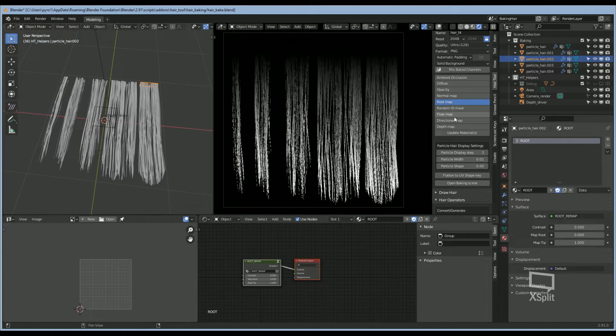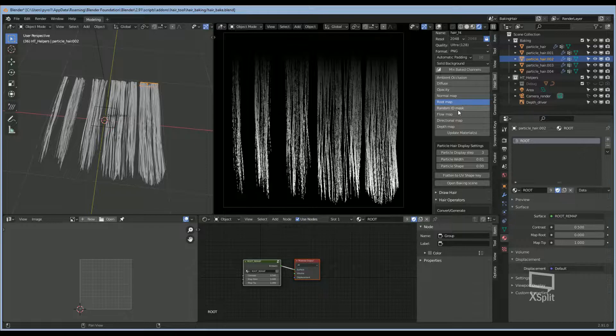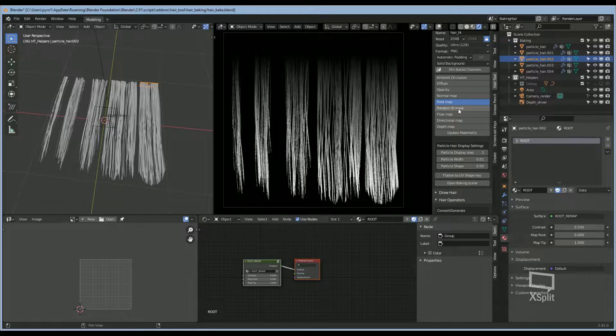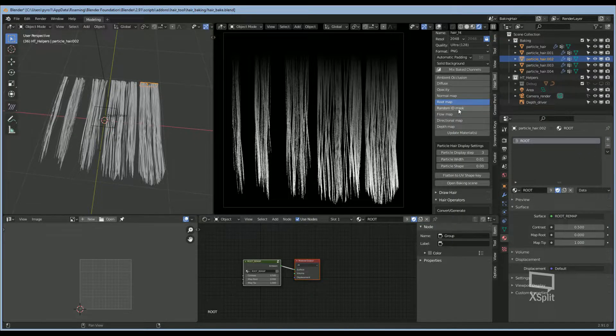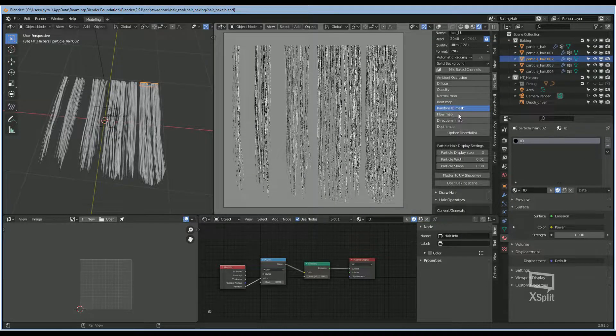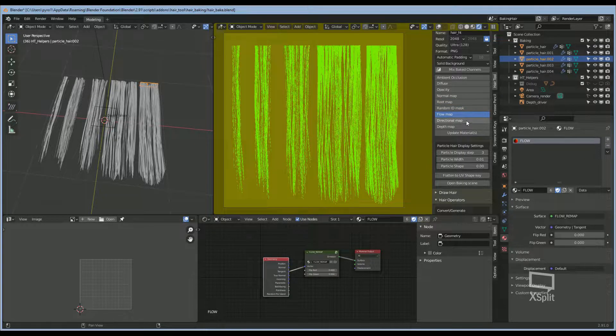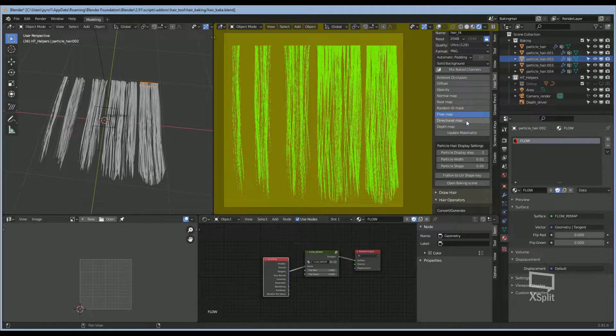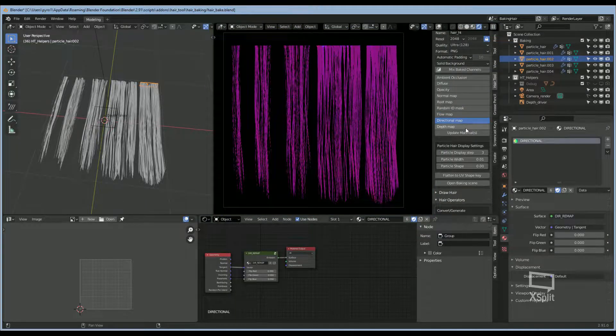We also have ID Map, Flow, Direction, and Depth.